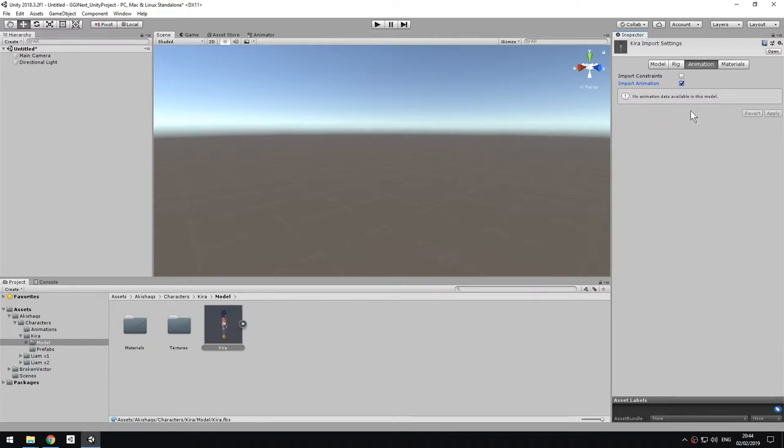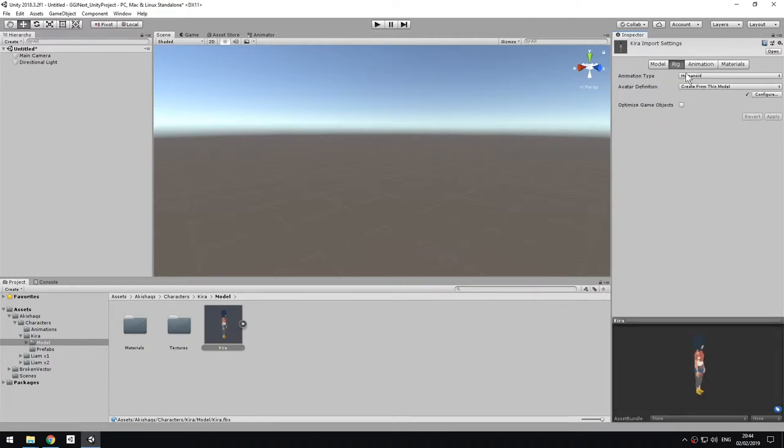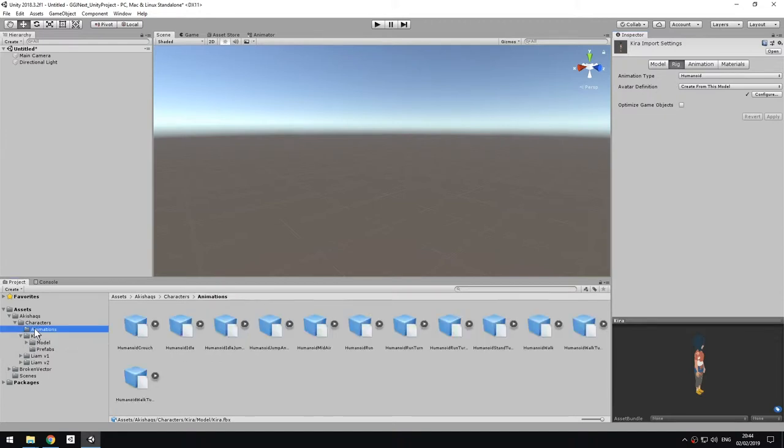But because this model is using the humanoid rig, we're able to basically recycle an animation that we have created for another model onto this one. I'm going to take the animation from these other files, which are here, which are stock animations that you can find on the asset store.